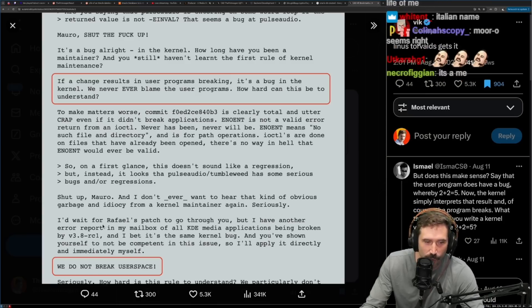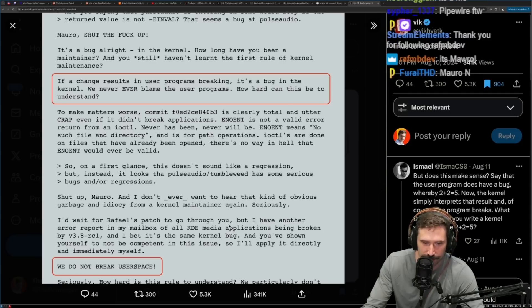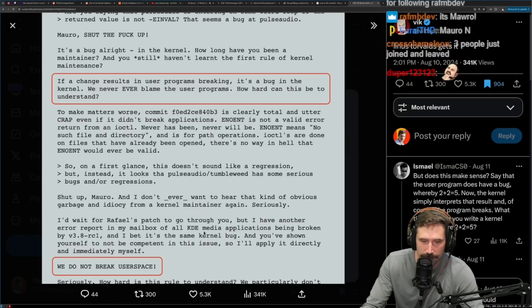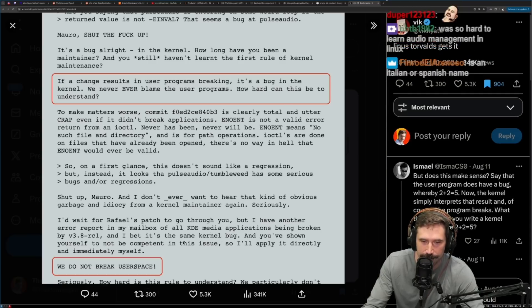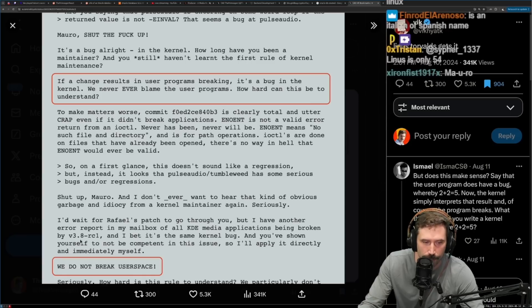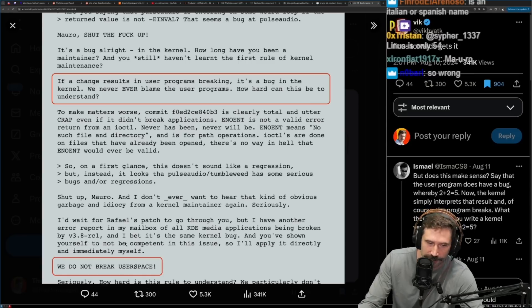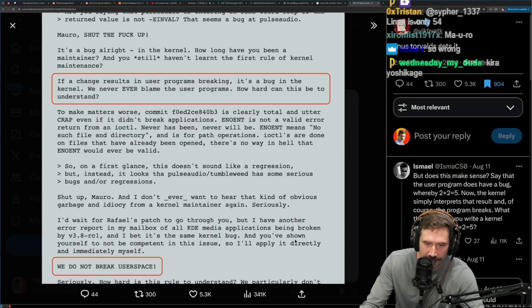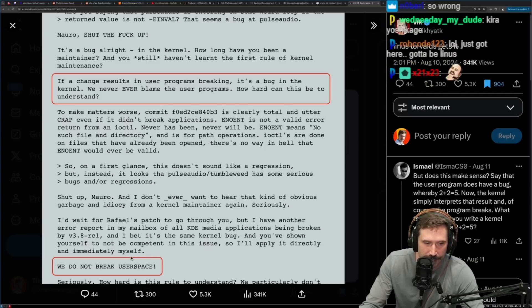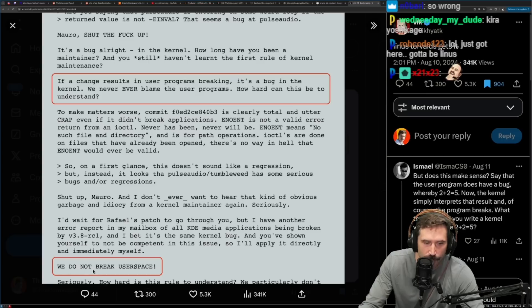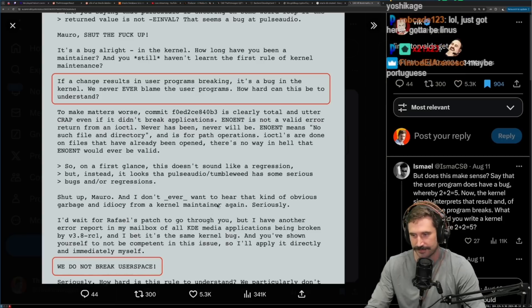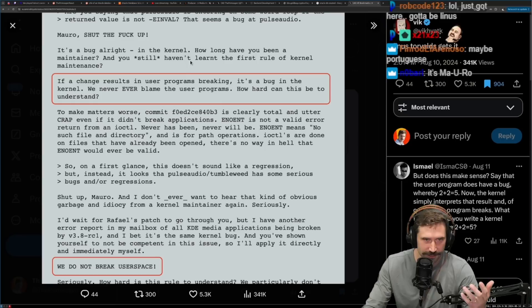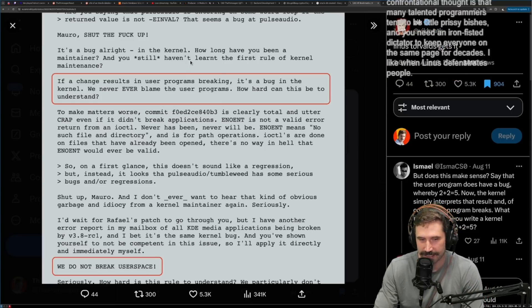I'd wait for Raphael's patch to go through you, but I have another error report in my mailbox of all KDE media applications being broken by v3.8 RC one. And I bet it's the same kernel bug and you've shown yourself not to be competent in this issue. So I'll apply it directly and immediately myself. We do not break user space. All right. So anyways, I just wanted to throw out a little bit of Linus.